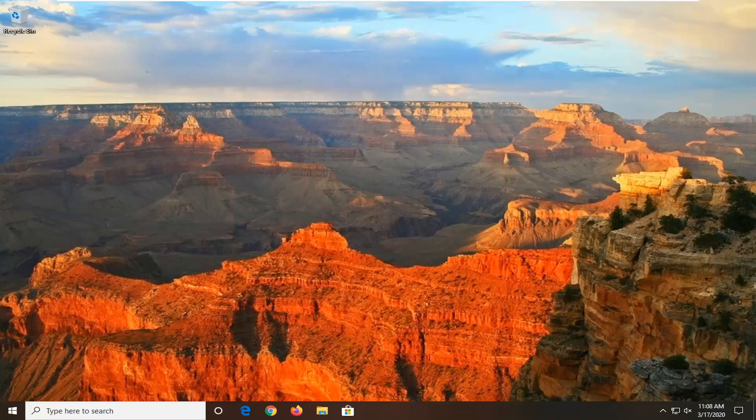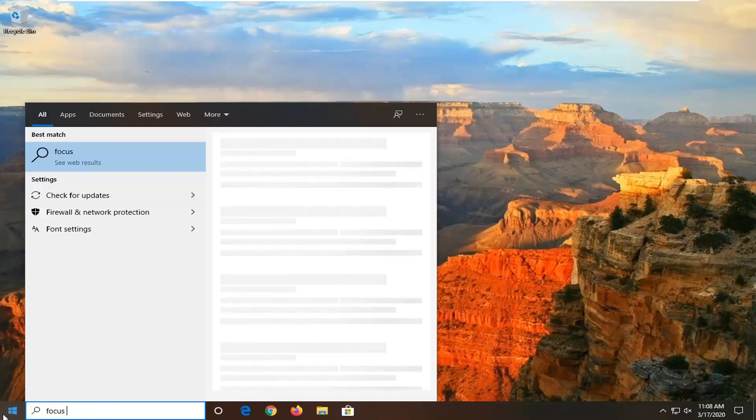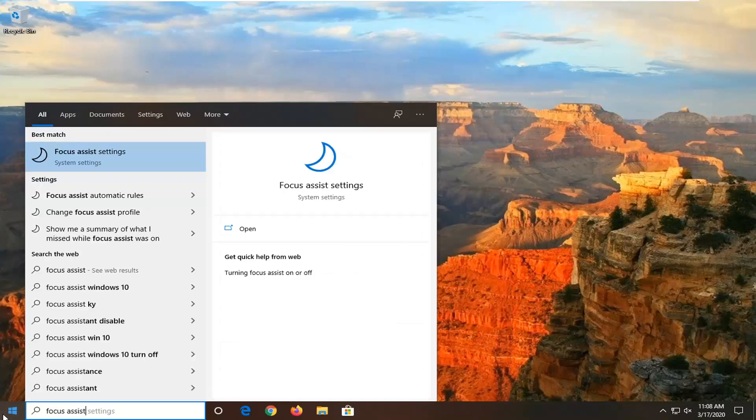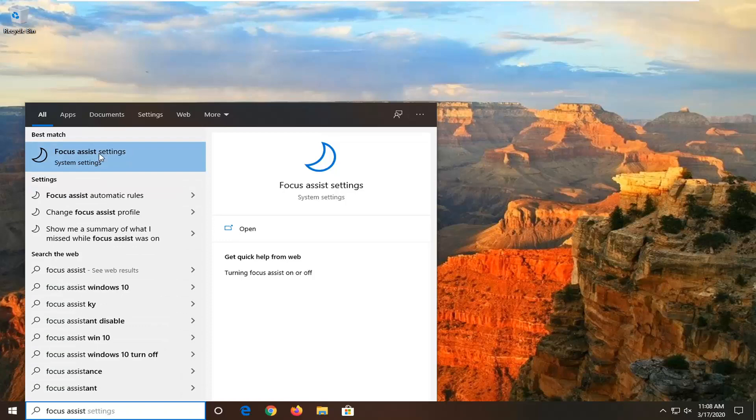And we are going to start by opening up the start menu. Just left click on the start button one time, type in focus assist. On the best matches should come back with focus assist settings. So go ahead and left click on that.